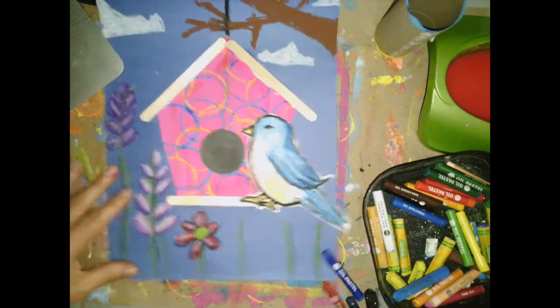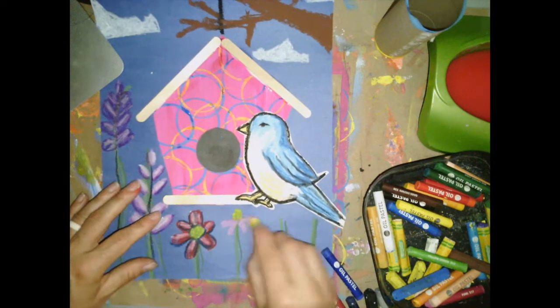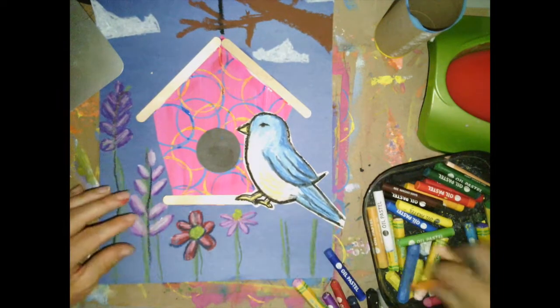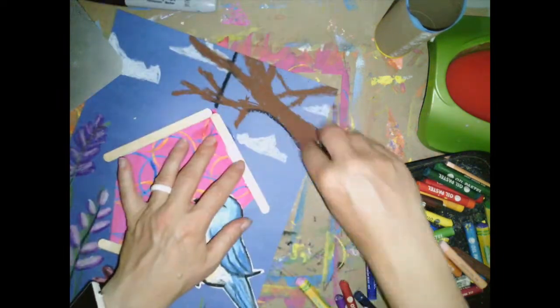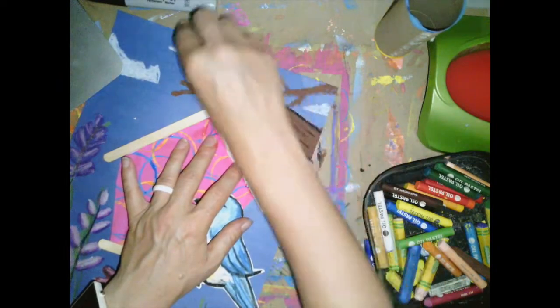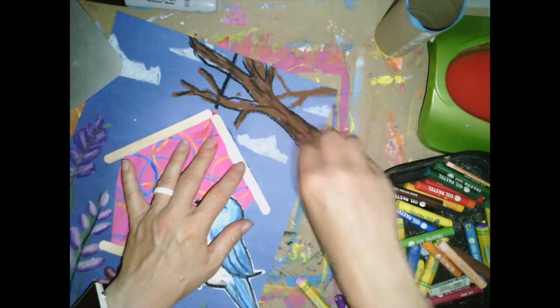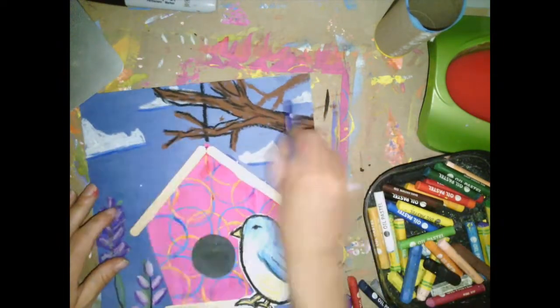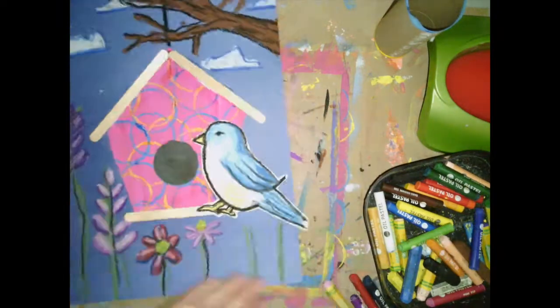I love the way that this is starting to look. I hope you had fun making your own project with this painted paper birdhouse. Have a great day everyone!